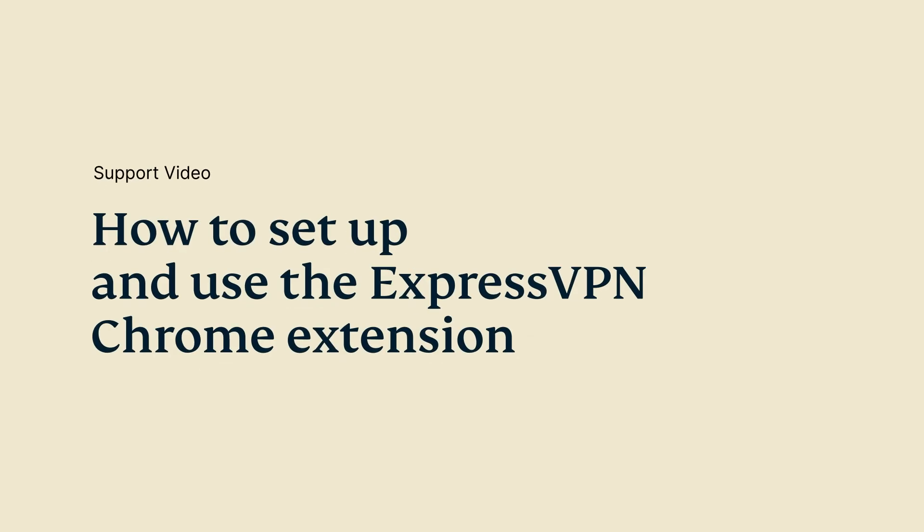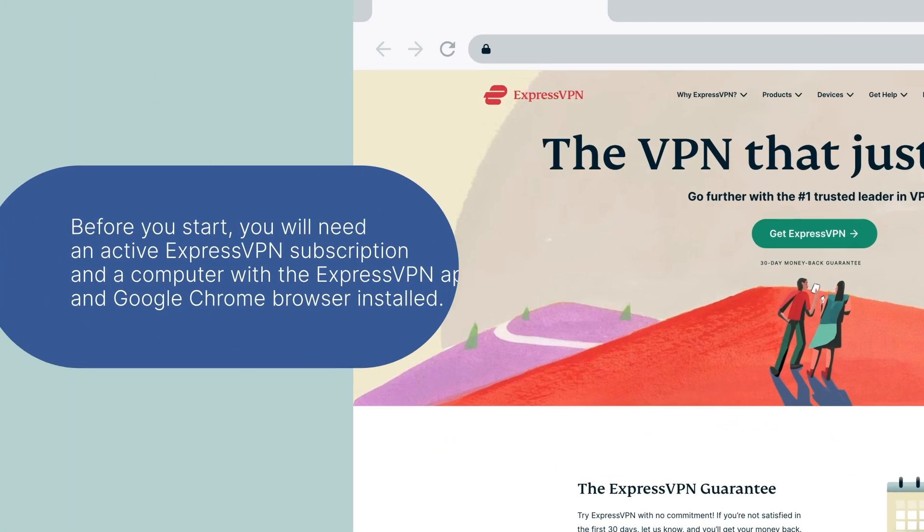Let's go through the steps for setting up the ExpressVPN Chrome Browser extension on your Windows, Mac, or Linux computer.